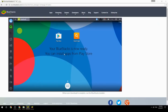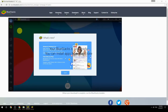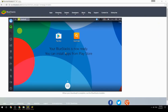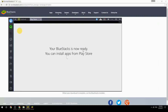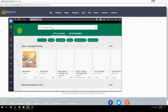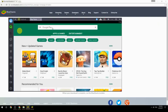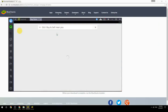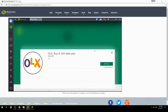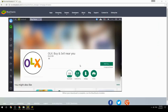Your BlueStacks is now ready and you can install apps from the Play Store. Search for your game name inside Google Play, click on the game icon, click the Install button, and once installation is finished, begin playing.